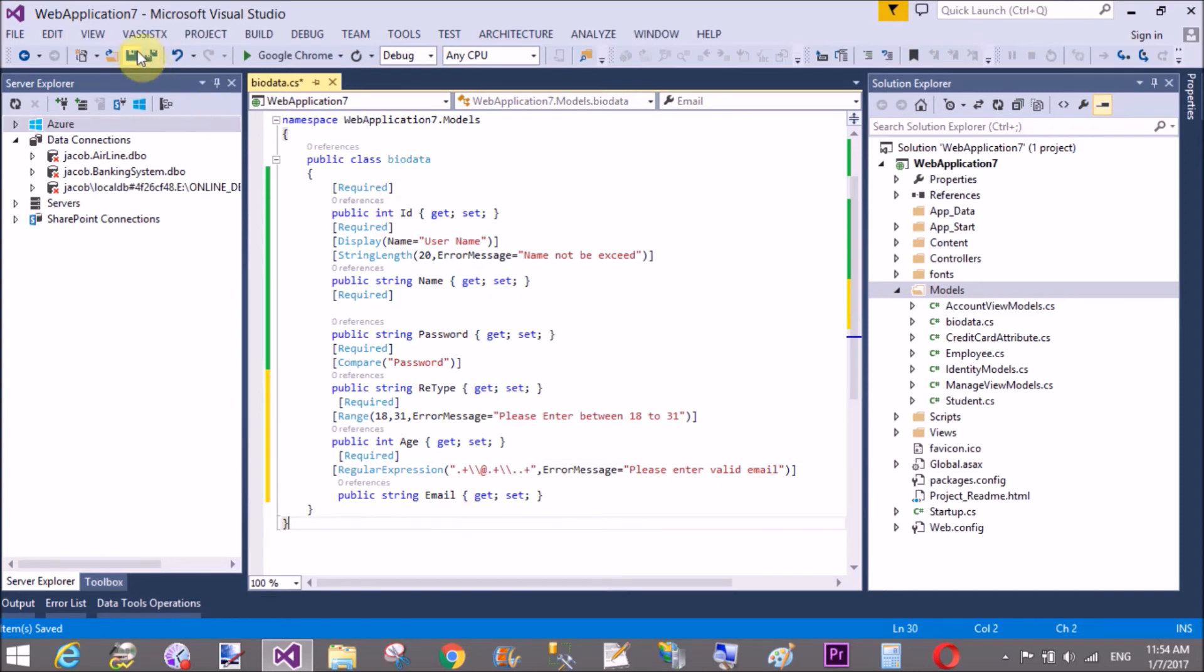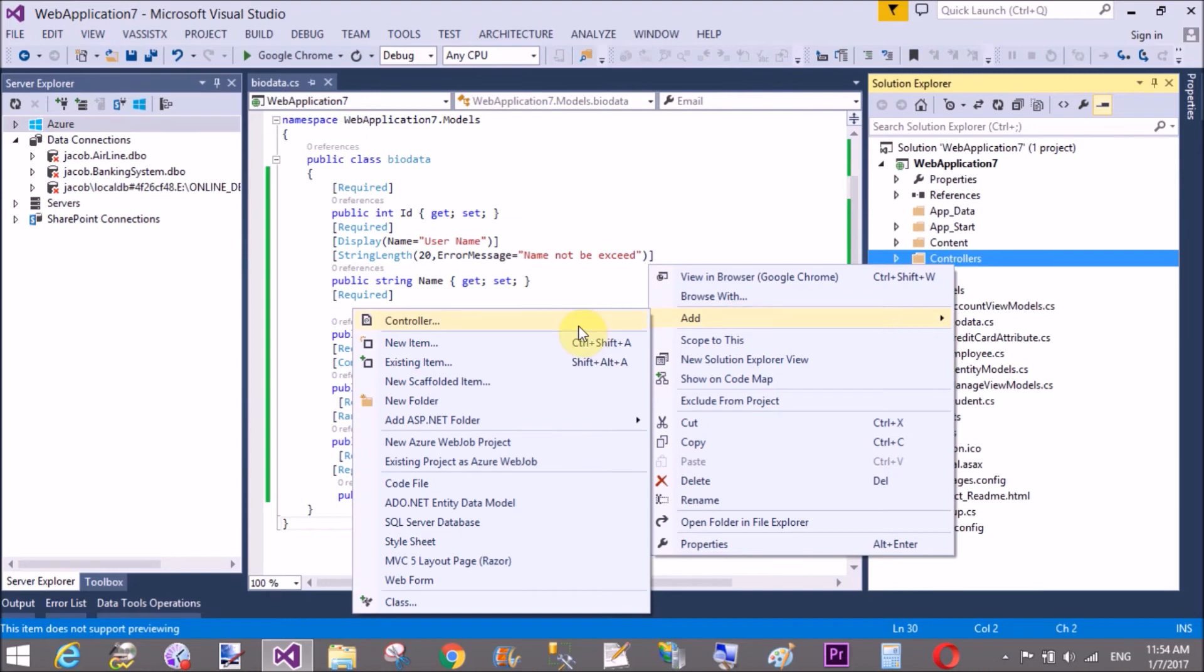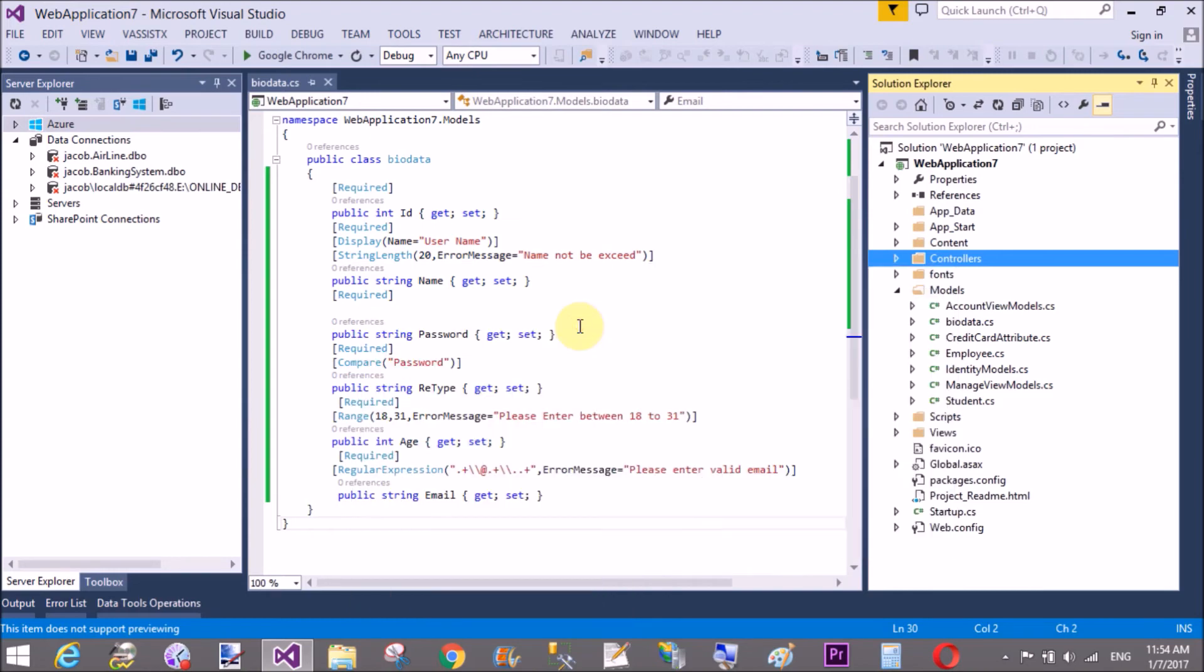In a controller folder, add a new controller, and that is Jacob. The name of the controller is Jacob.